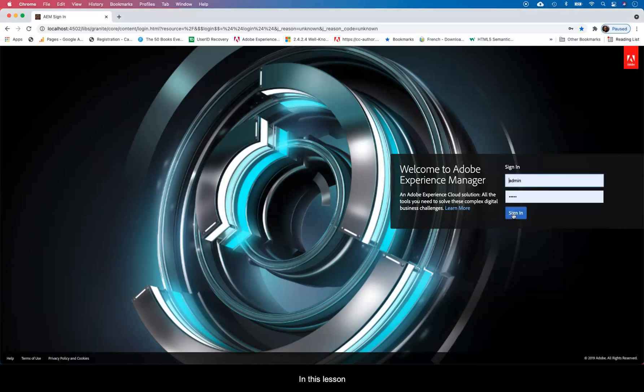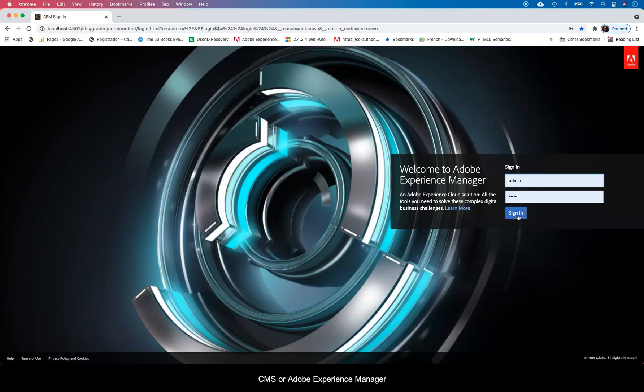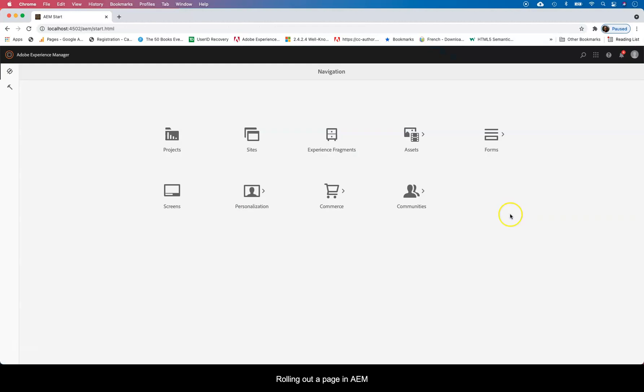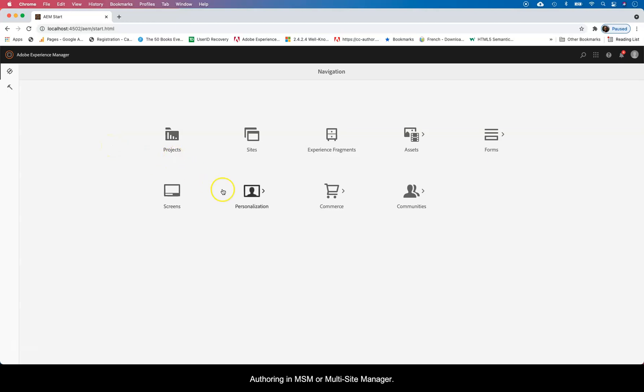Hello Internet. In this lecture I'm going to show you how to roll out a page in AEM. Now rolling out a page in AEM is part of a larger concept about authoring in a multi-site manager.